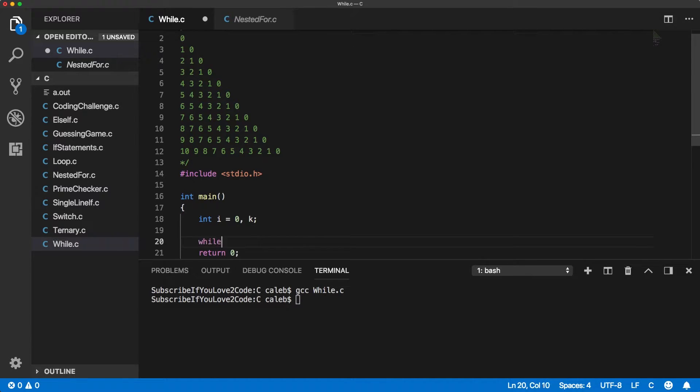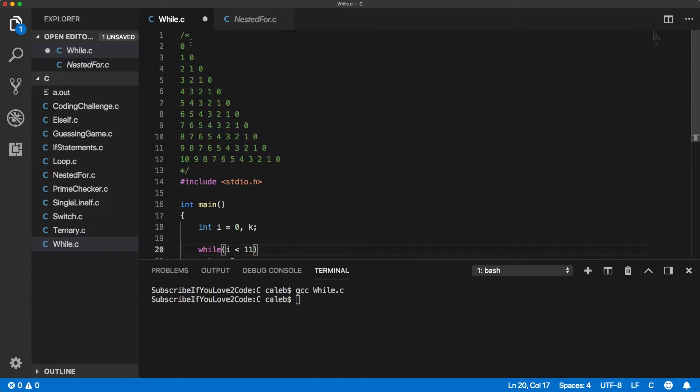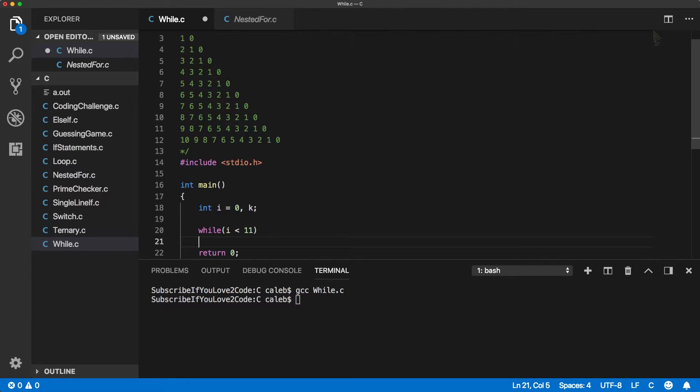Then while i is less than 11. So this is the loop to go from 0 to 10 and we want to make it less than 11 so that we include 10 there.